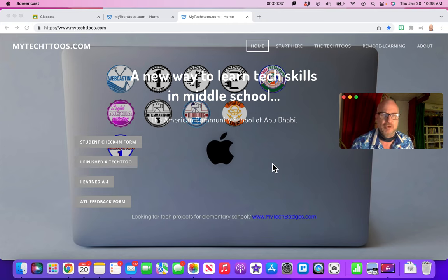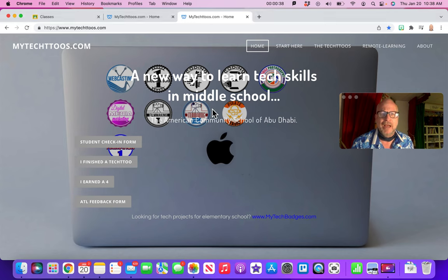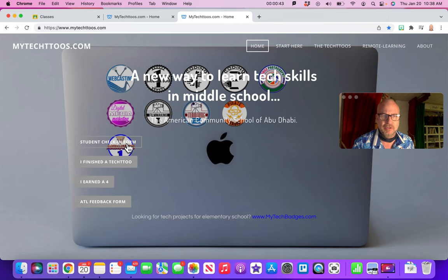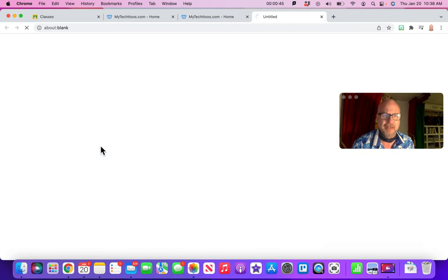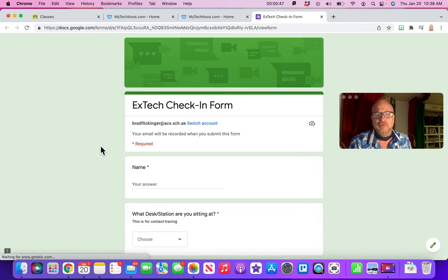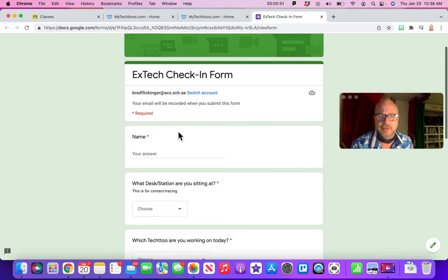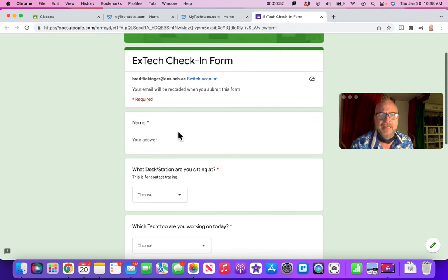On the front page of the website every day without fail, you will go here and go to the student check-in form right here. So I'm going to click on that. That just opens up a Google form. It will already capture your ACS email so you don't need to worry about that.